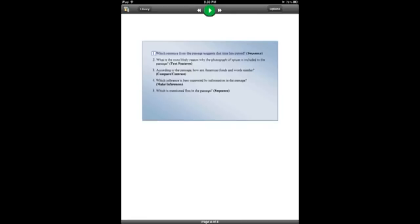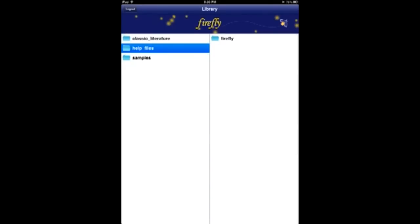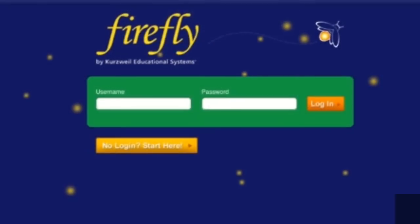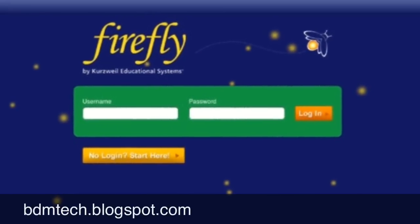It's great if you have a lot of Kurzweil documents and you need to access them anywhere, or if you have a Firefly account and you want to be able to access it on the iPad. Firefly is a free app.